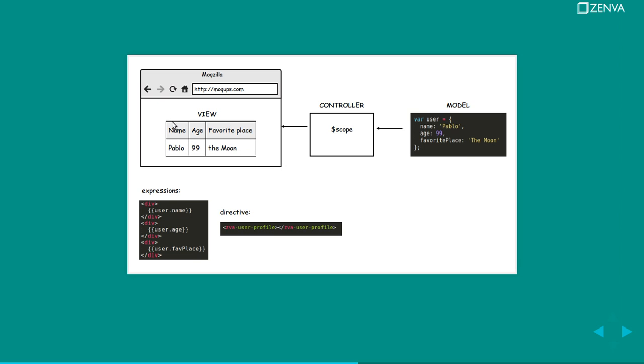A view is what the person sees at the end, what the user will see. It's what's rendered on the page. So the glue between the two things is a service called scope and that all occurs in the controller.